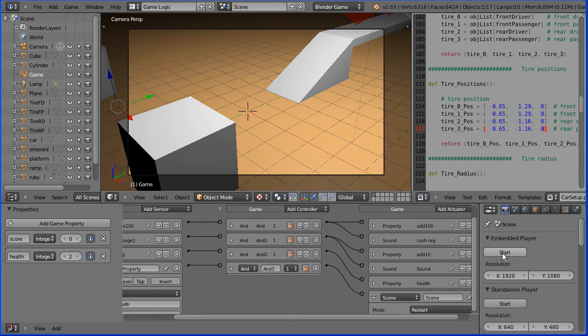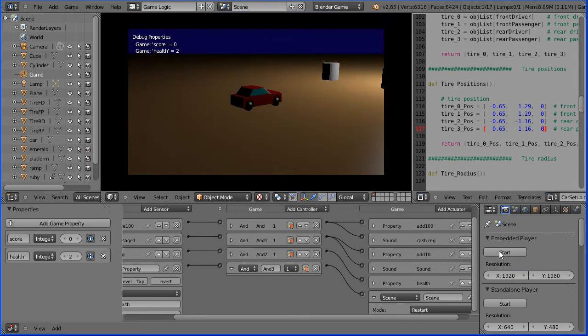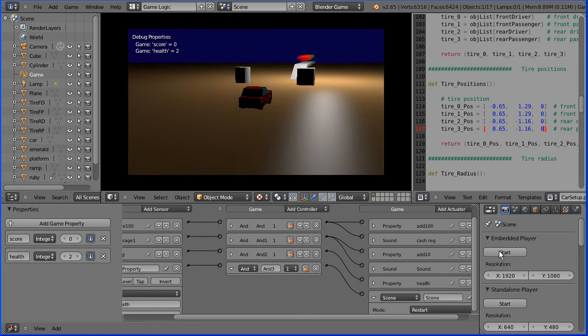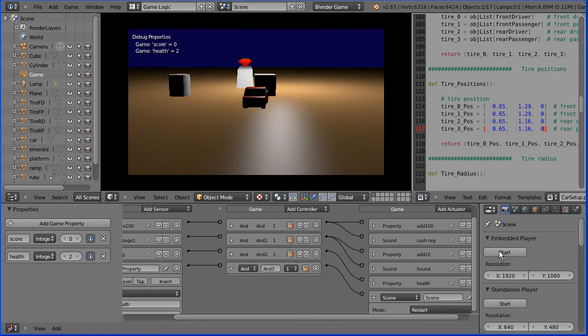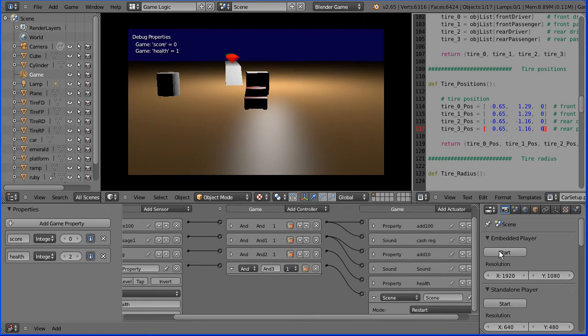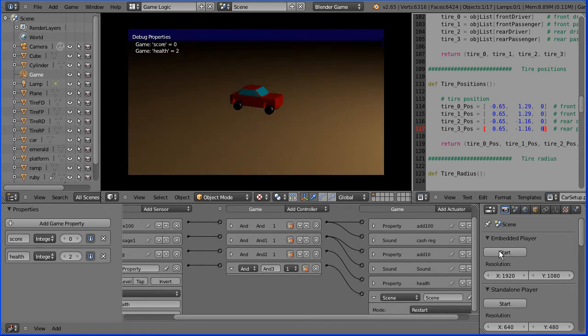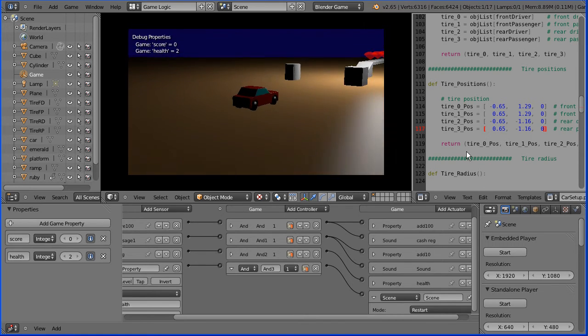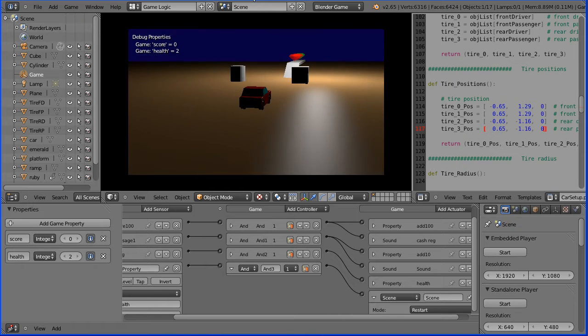Now if I start the level and deliberately drive into an obstacle, when the health falls to zero the scene is restarted.